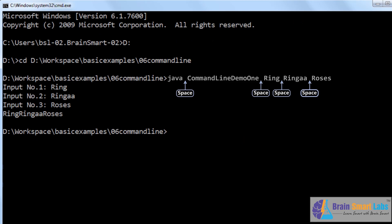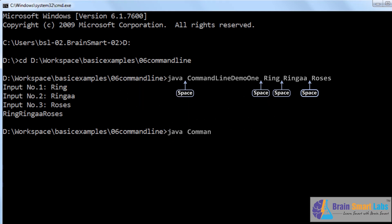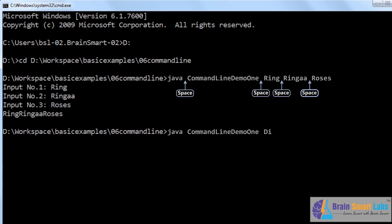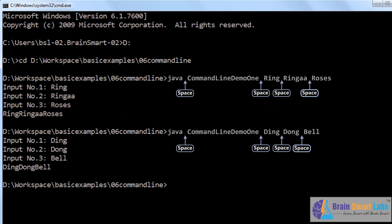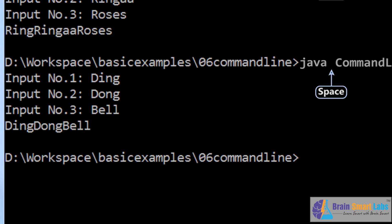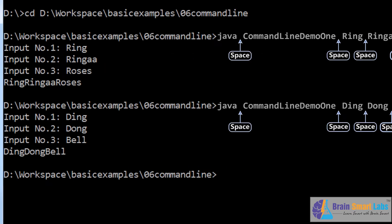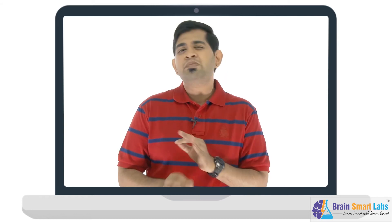Let us try one more time. In the command prompt, type java, space, class name, space ding, space dong, space bell — make sure you have given enough space between each argument. Press enter to run the program and we get a totally different output for this new set of inputs. That's simply amazing — it's just like the scanf statement in C language.